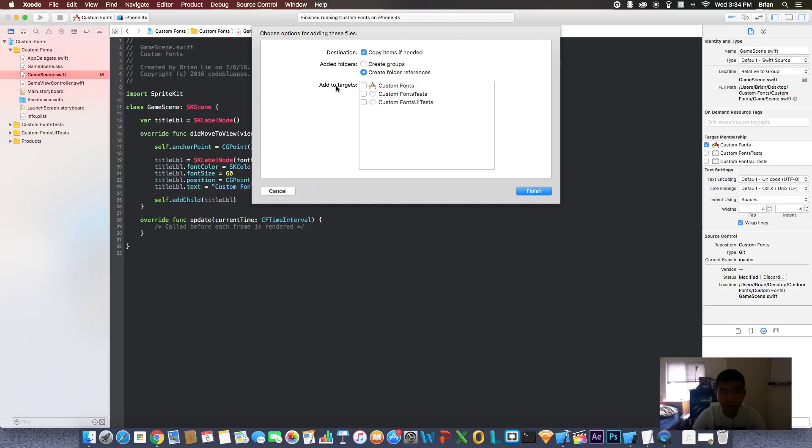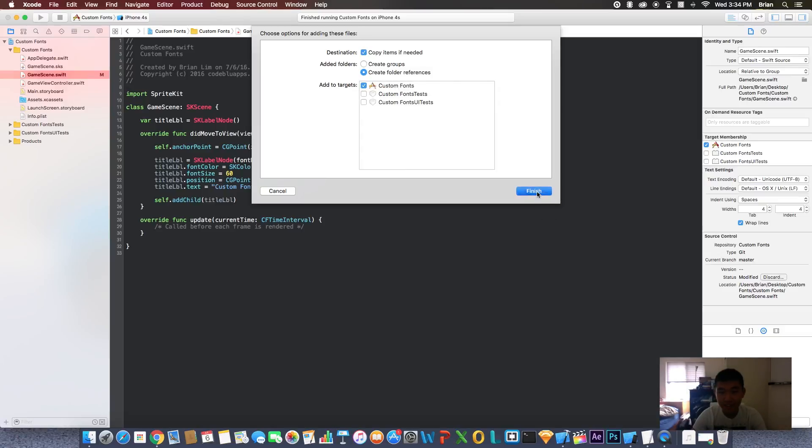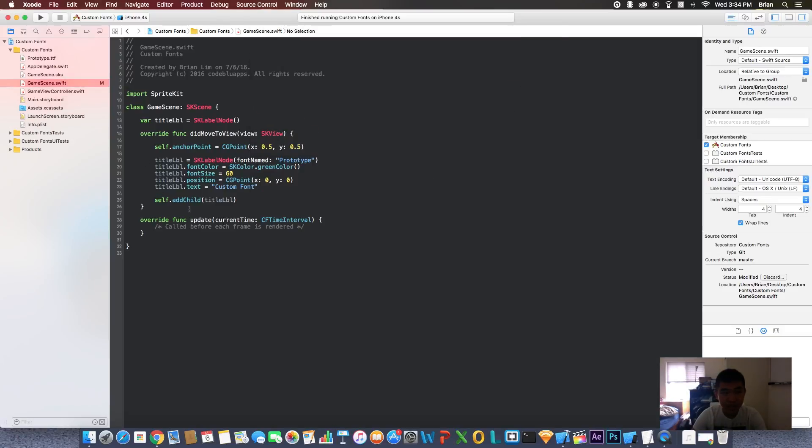Now this is important. Where it says add to targets, make sure you click your project name right here. This is the name of the project. Make sure you click that. If you don't, when you upload the app, your fonts will not be included in your app. So make sure you click this. Let's hit finish.